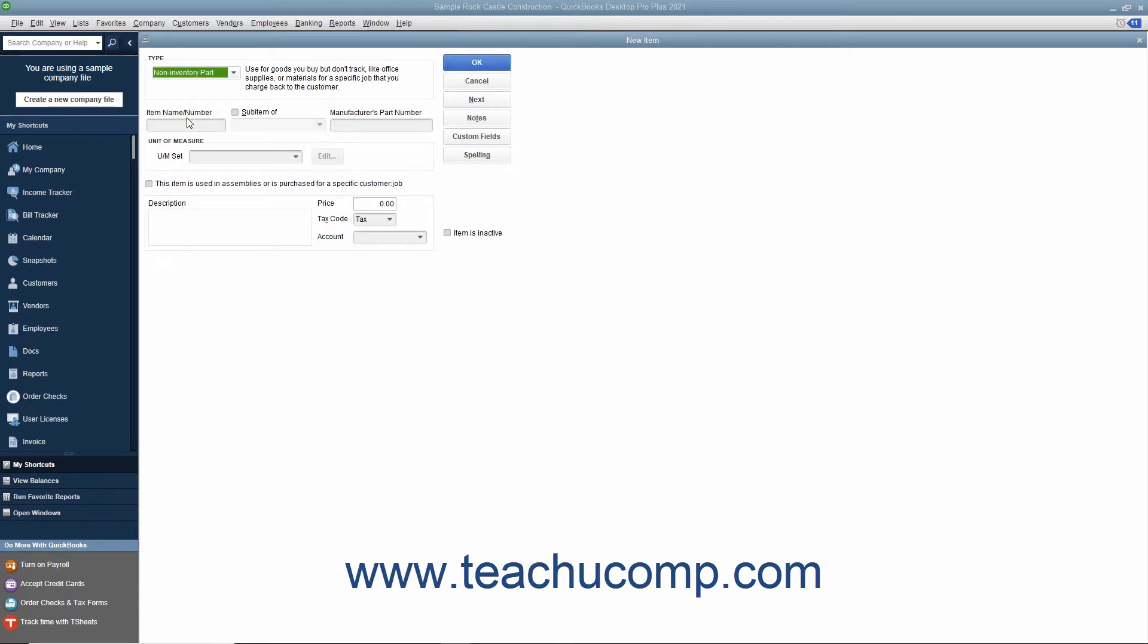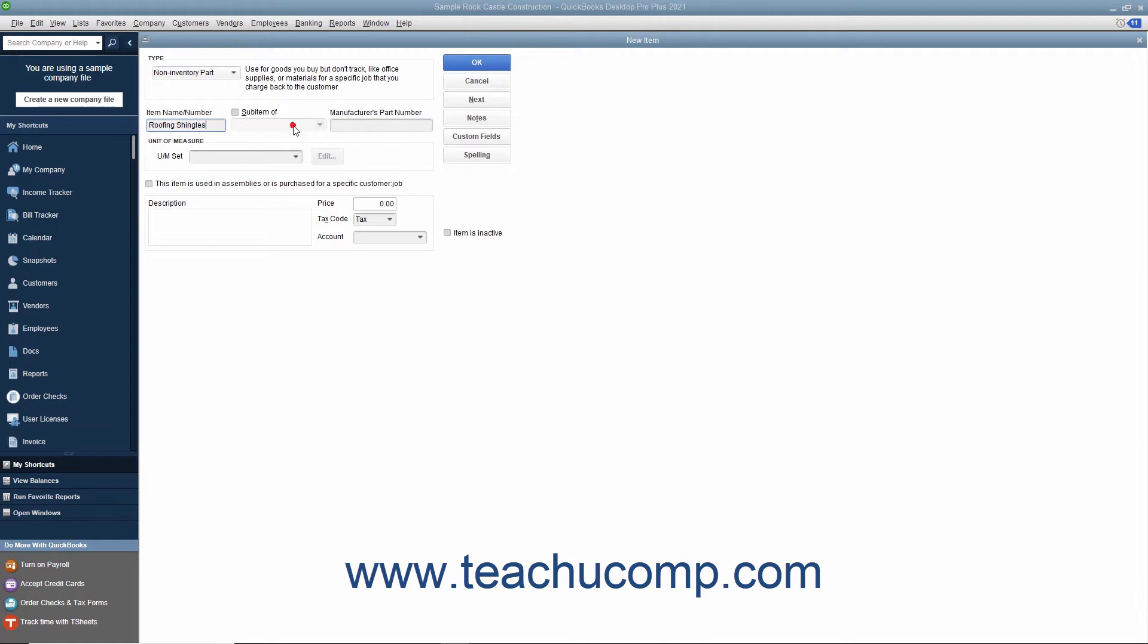The fields that appear in the new item window are similar to the ones shown when creating inventory part items. First enter a name for the part into the item name slash number field. If you want this part to be a sub-item of another part, then check the sub-item of checkbox and then select the main non-inventory part item under which the current item should be categorized from the adjacent dropdown menu.